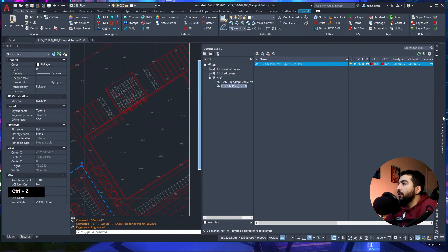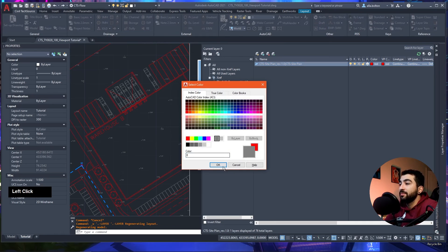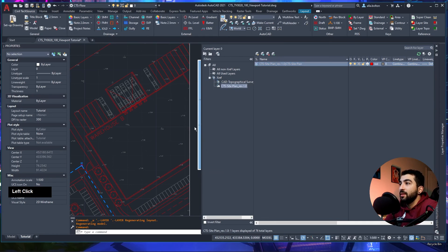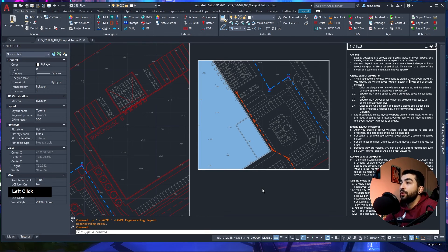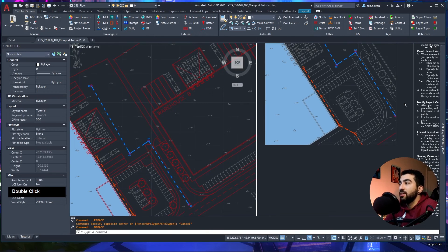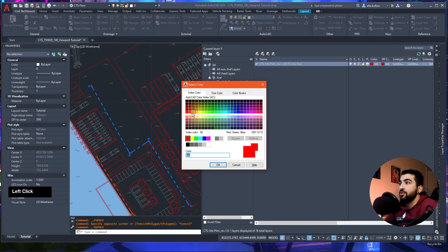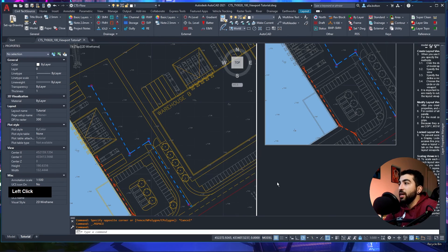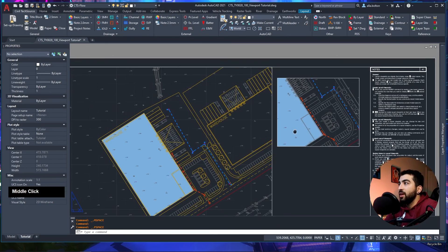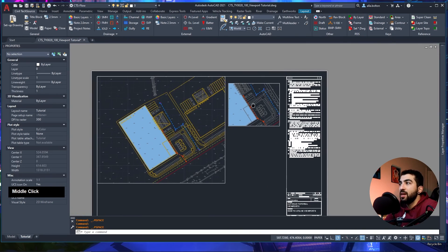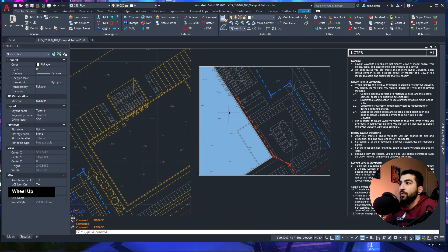Undo that, then in Layer Properties Manager use the VP Color column — change that to gray. In this viewport it will appear gray, while in another viewport the VP color can be different, say red or yellow. So you can have different viewports showing the same layer in different colors depending on your needs.